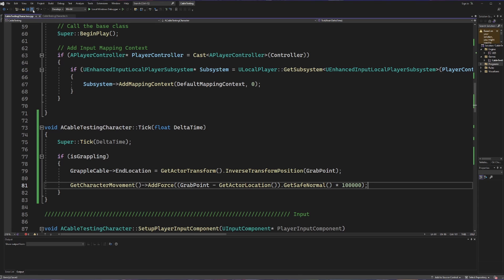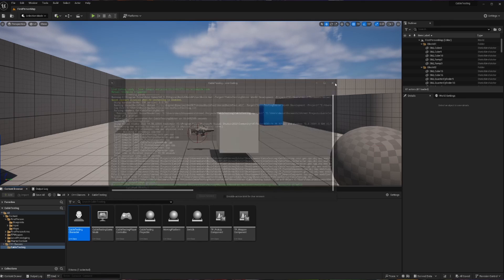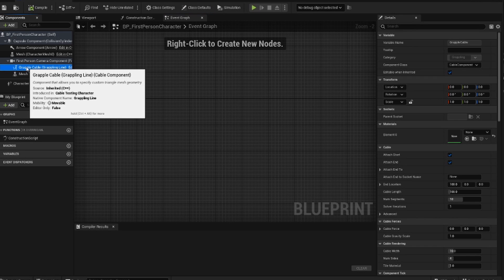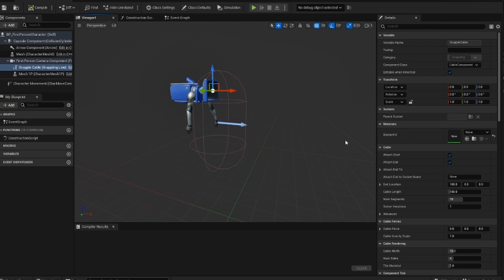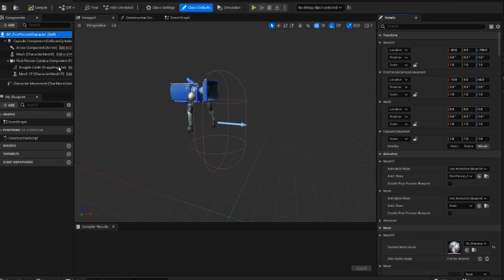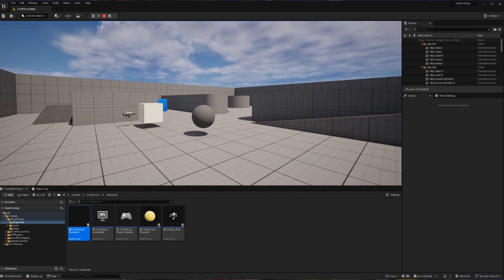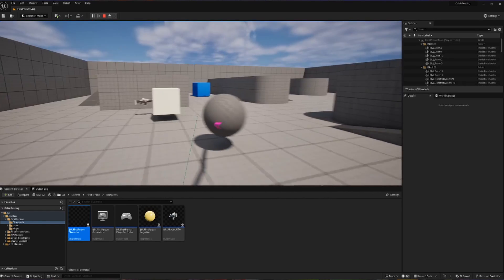With all of that done, we save both files and compile. After a successful compile, we go into our blueprints folder and open the blueprint for our first person character. We now see a grapple cable component listed, and in the viewport it is currently not visible — which is by design. We can set a material if we want the cable to look a certain way. Making sure the interact action is mapped to an actual button, when we test by pressing the button we can see the rope appear briefly.